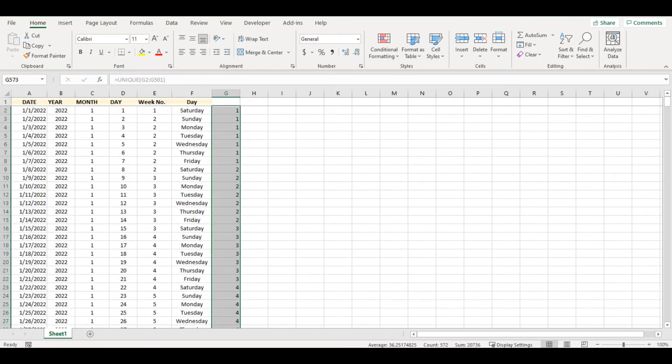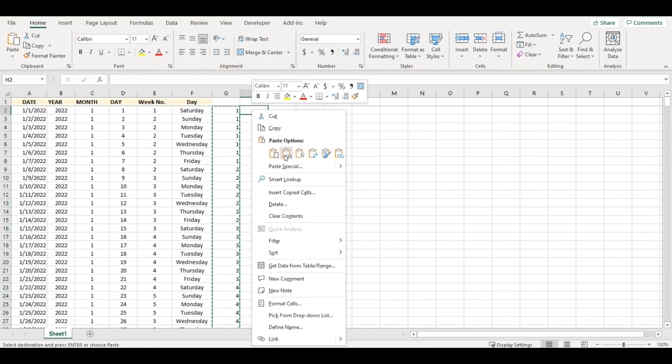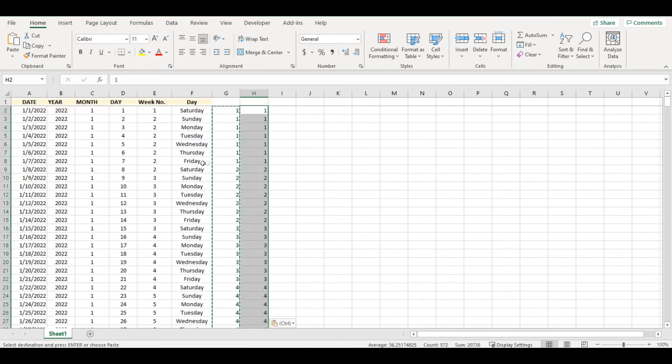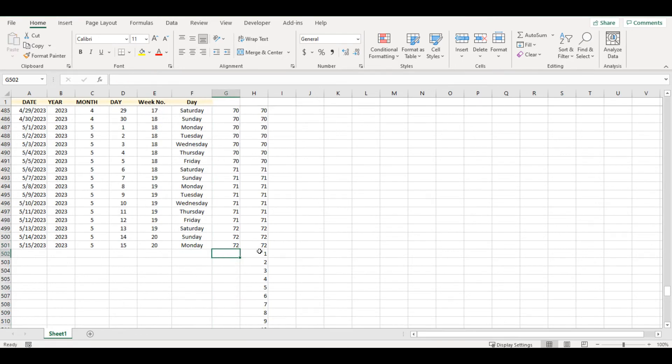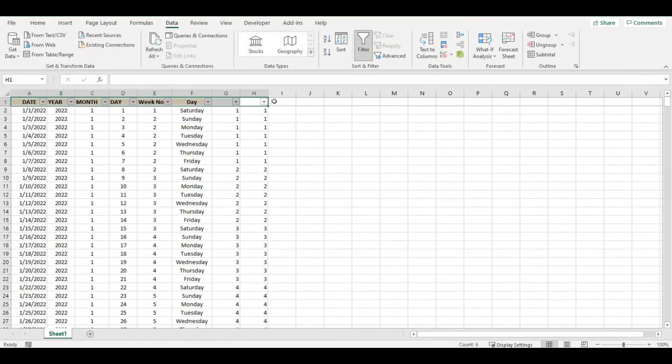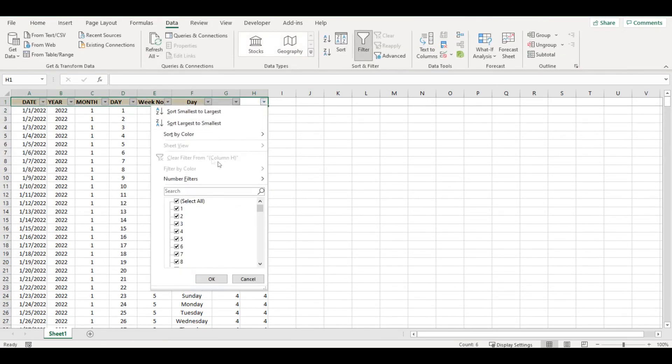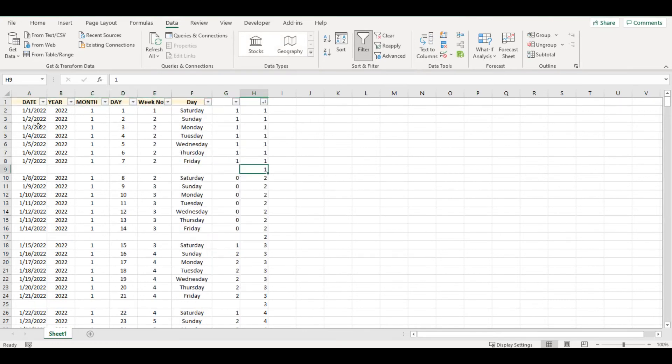Copy it and paste here as values. I will go back to the cell where I had UNIQUE function and delete it. Now I will be able to sort this table from smallest to largest.